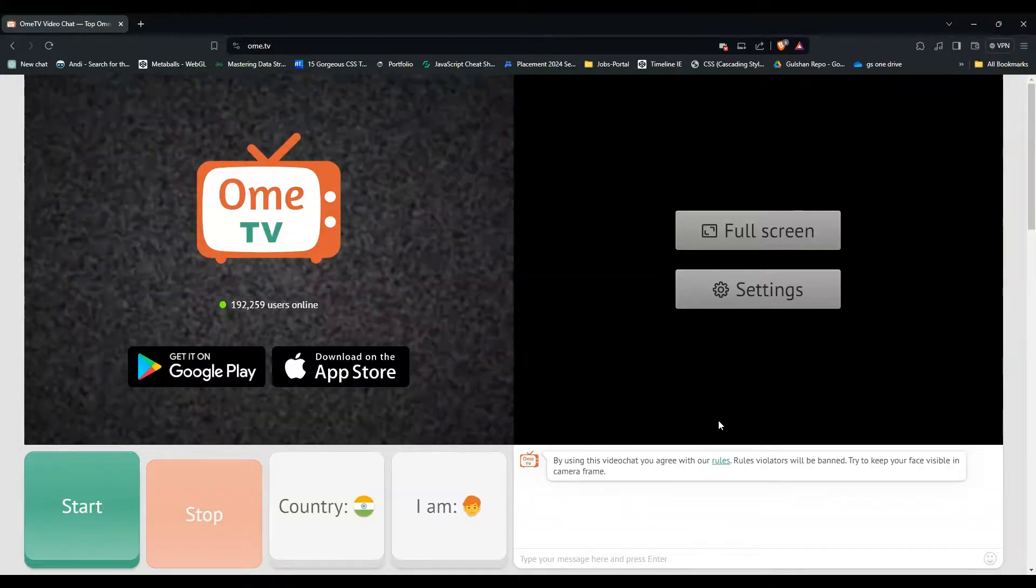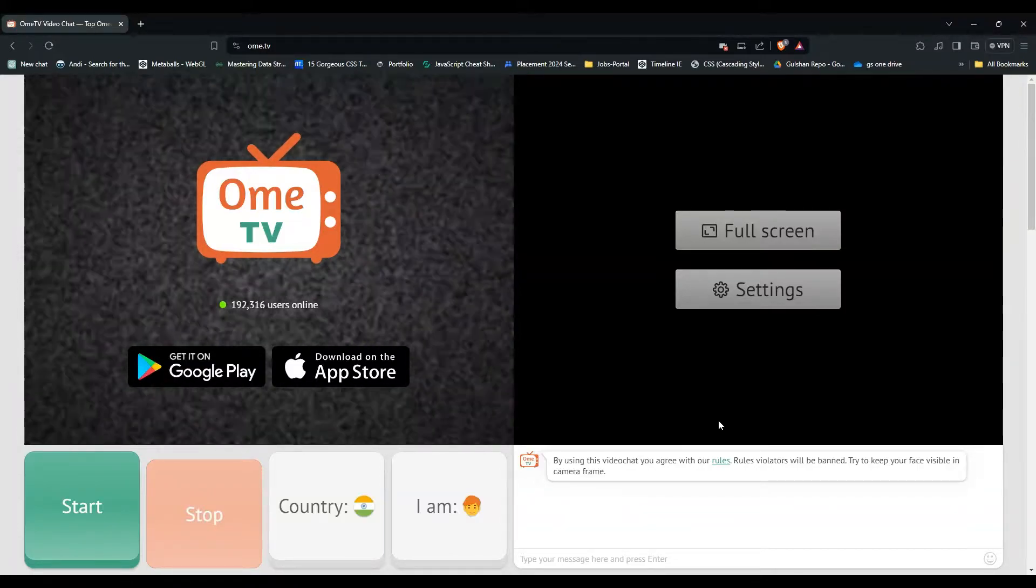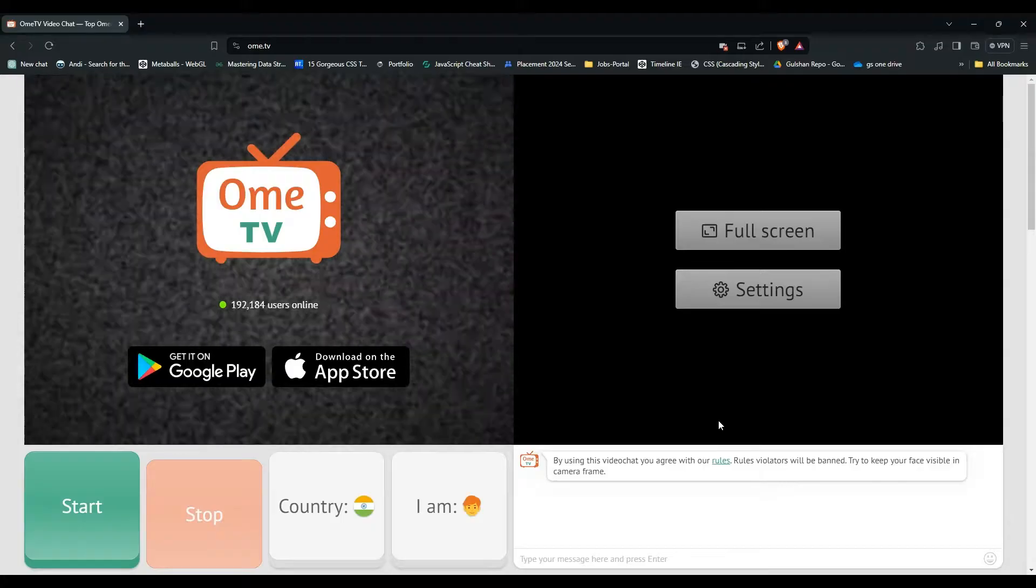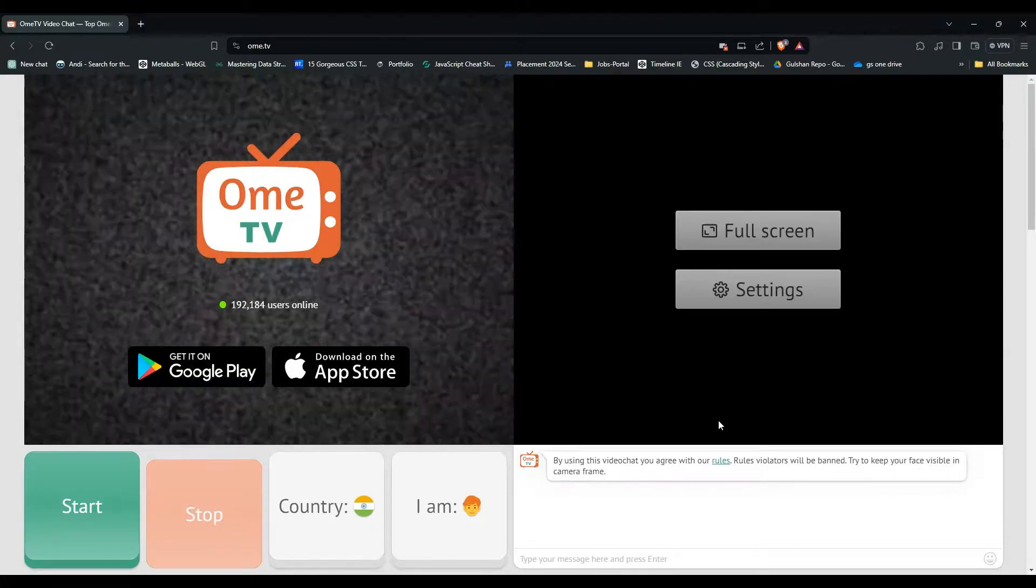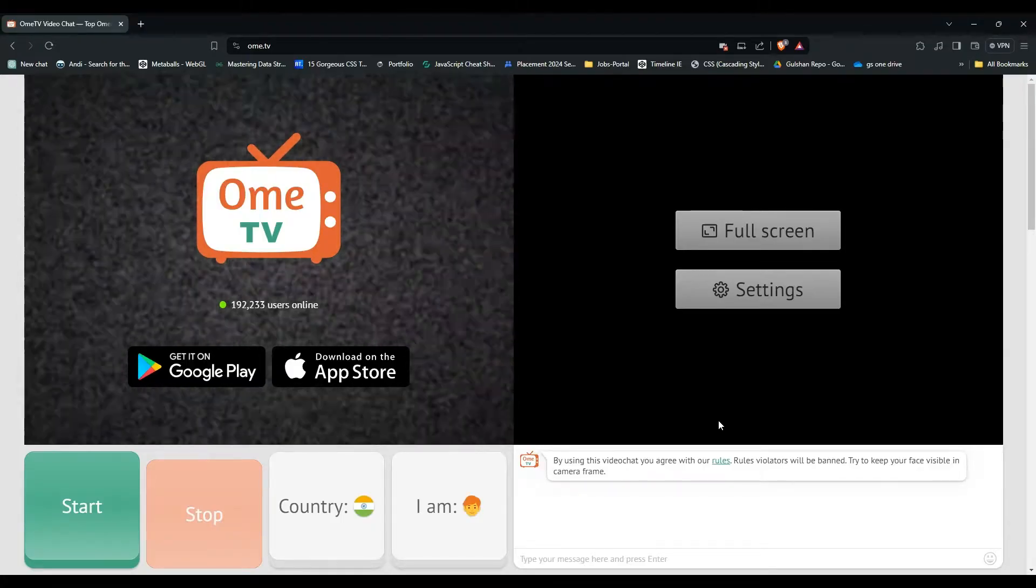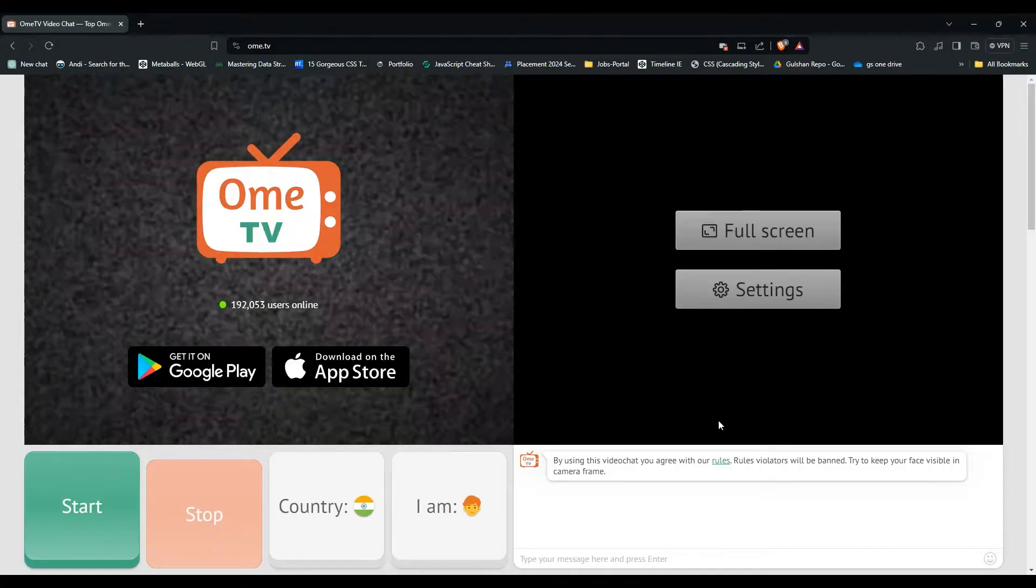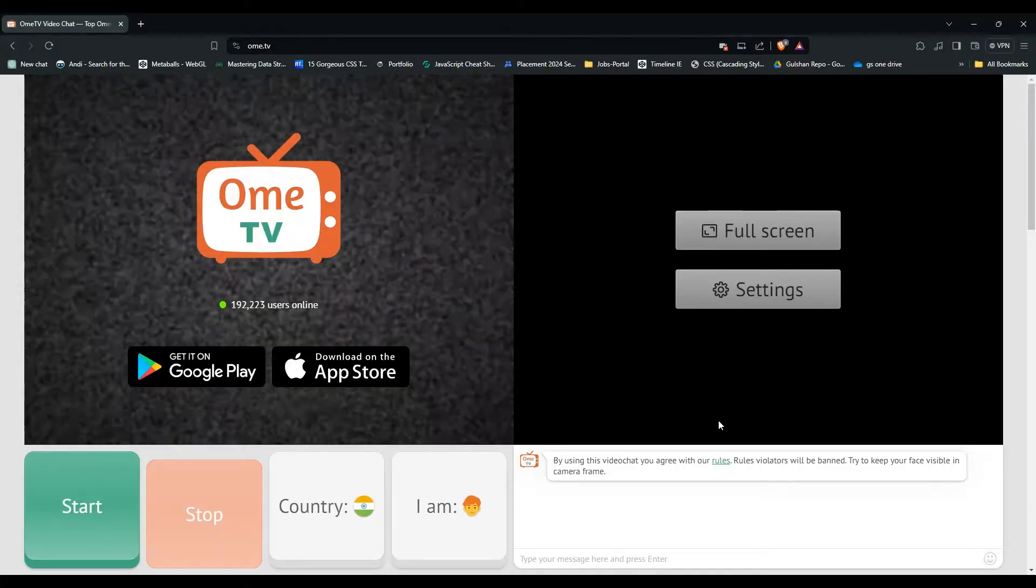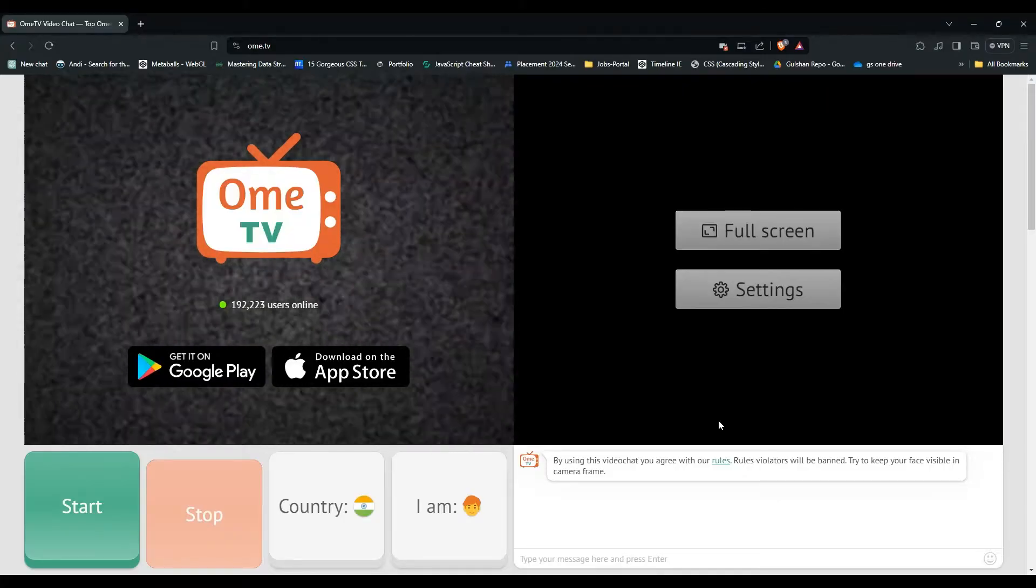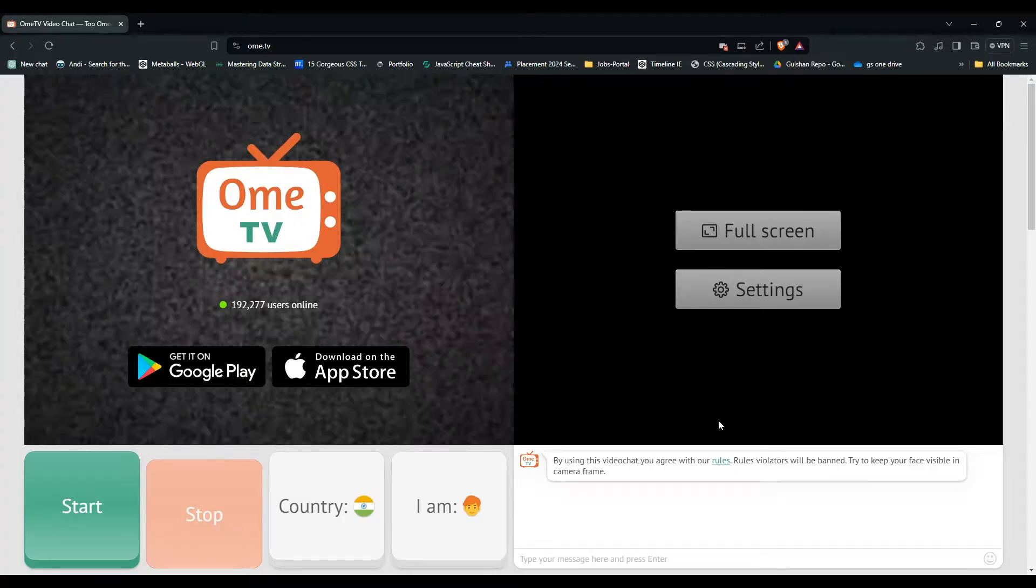Hello everyone, welcome back to our YouTube channel. In today's video, we will see how to change your name on Ome TV. Ome TV is a popular video chat platform that allows you to connect with random strangers from around the world. In this video, we will walk you through the simple steps to change your name in Ome TV.